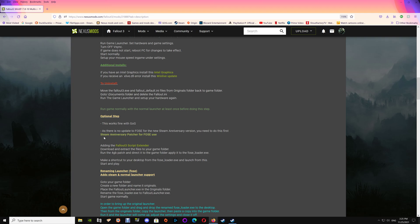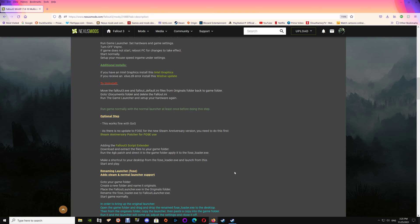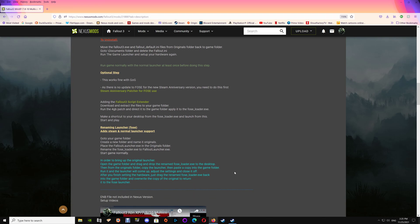Under the optional step you'll see a link here for the Steam Anniversary patcher, and that's so that it will actually patch your game so that you can run FOSE. And if you just click that link that will take you right through to the other mod. Otherwise just add your script extender if you're on GOG or on an older version of Fallout 3 that still works with it, and add it here as directed.